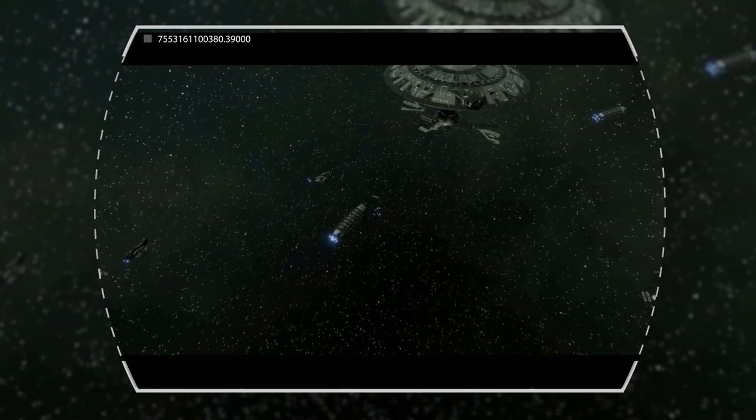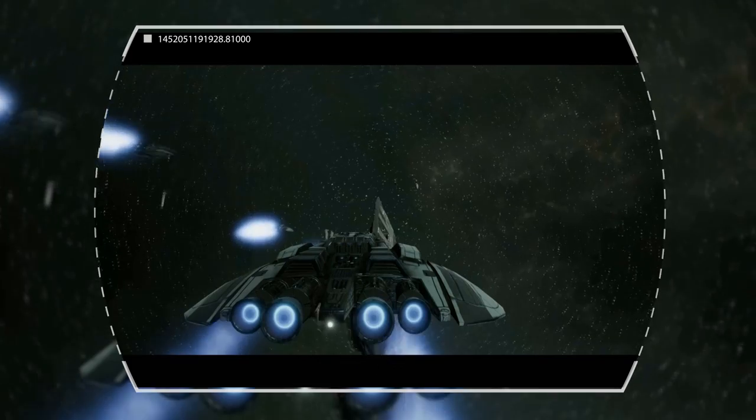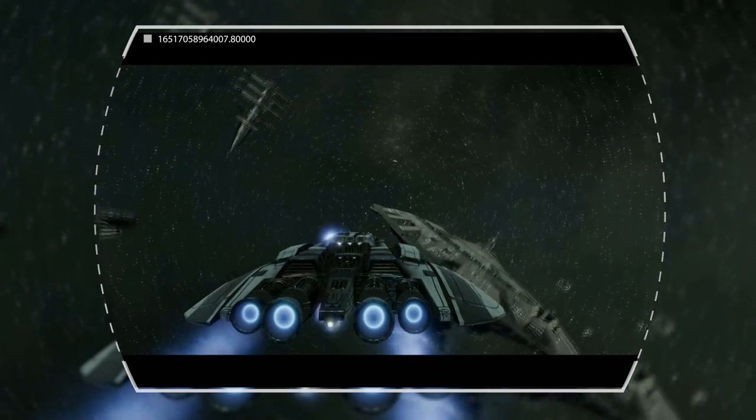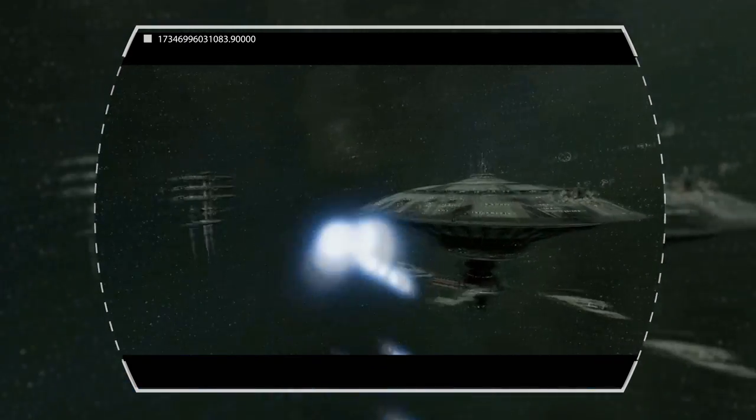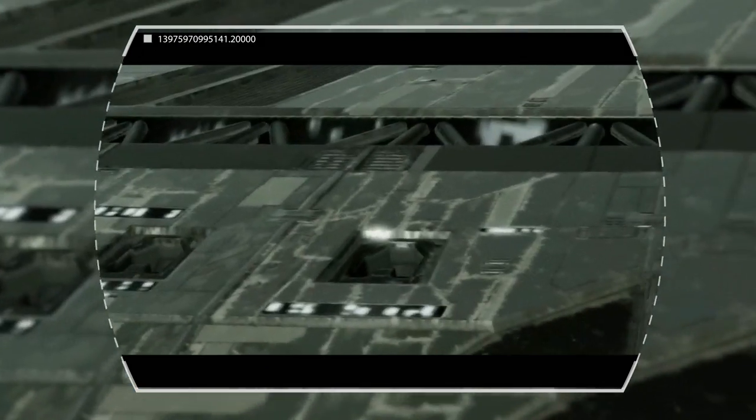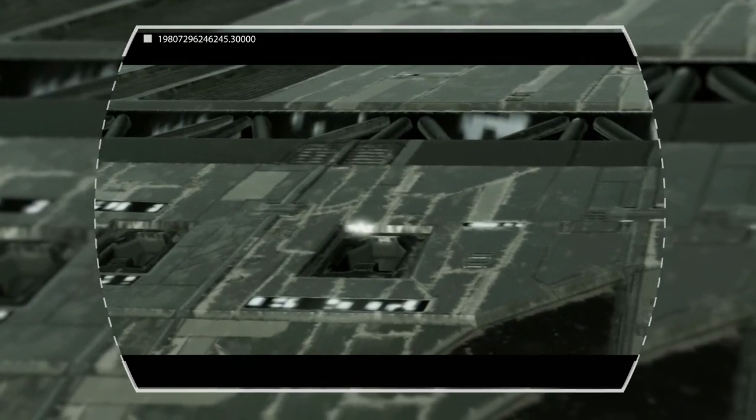Though caught off guard and taking some losses, the Colonial forces were able to defeat the Cylon ships. However, it was obvious that they would have to stop the Idris corruption.